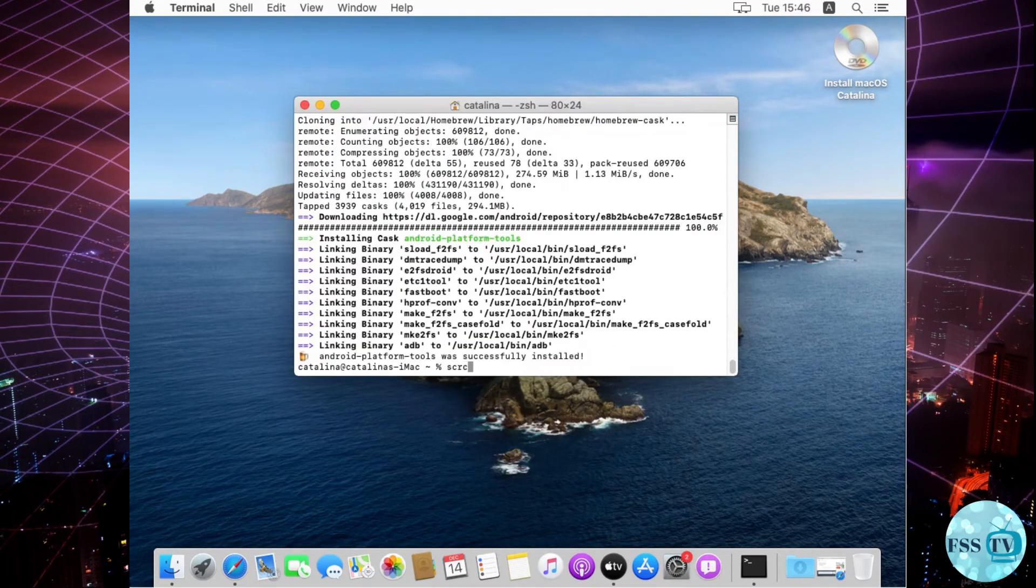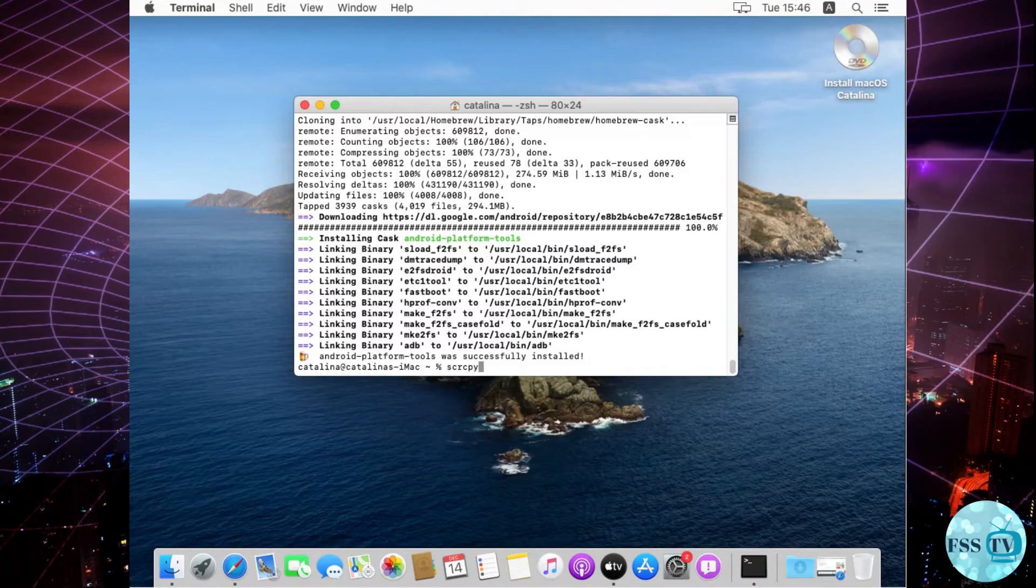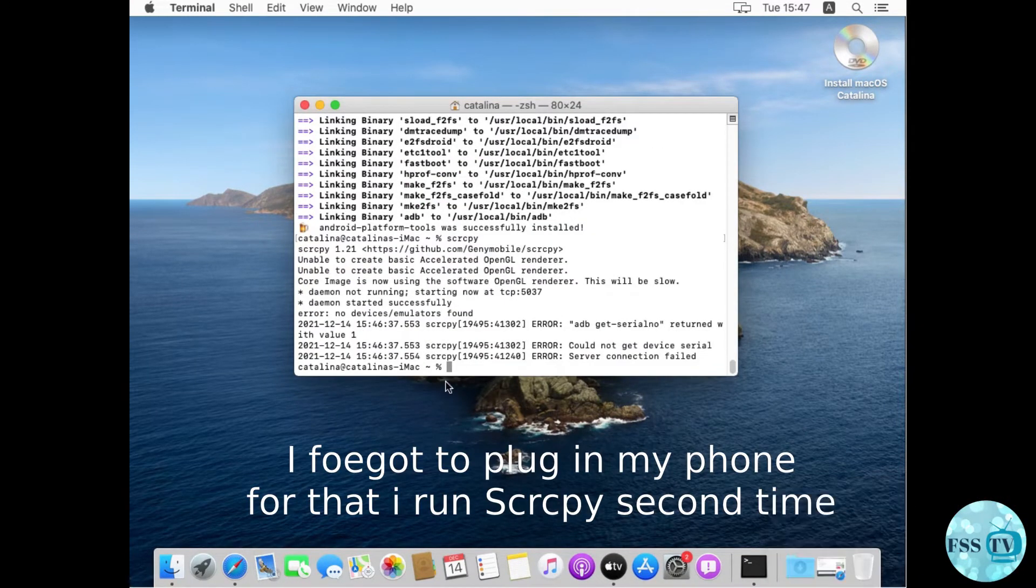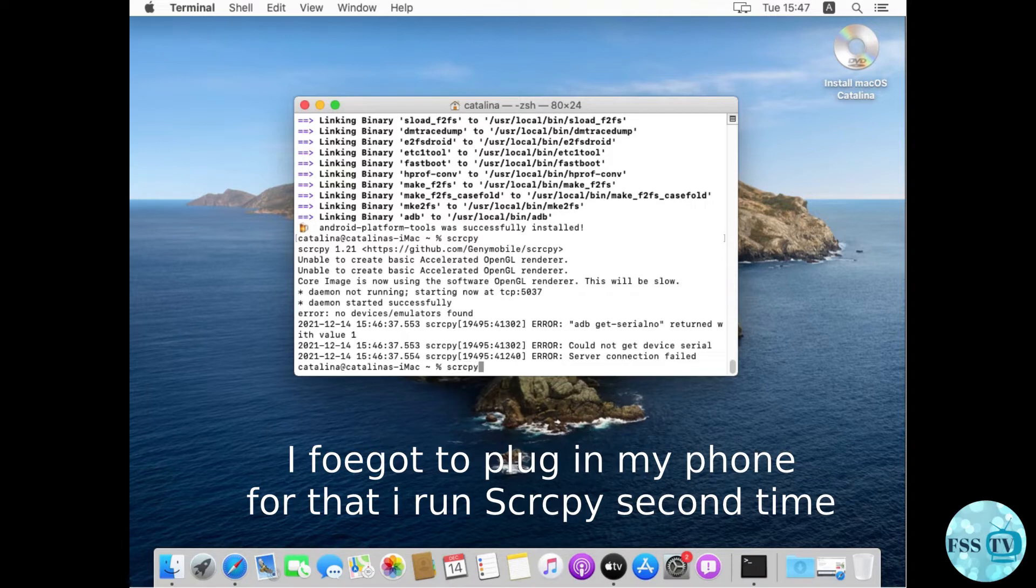Use this command to install Android platform tools and wait for the installation to complete. After that, launch the app by writing scrcpy on terminal.